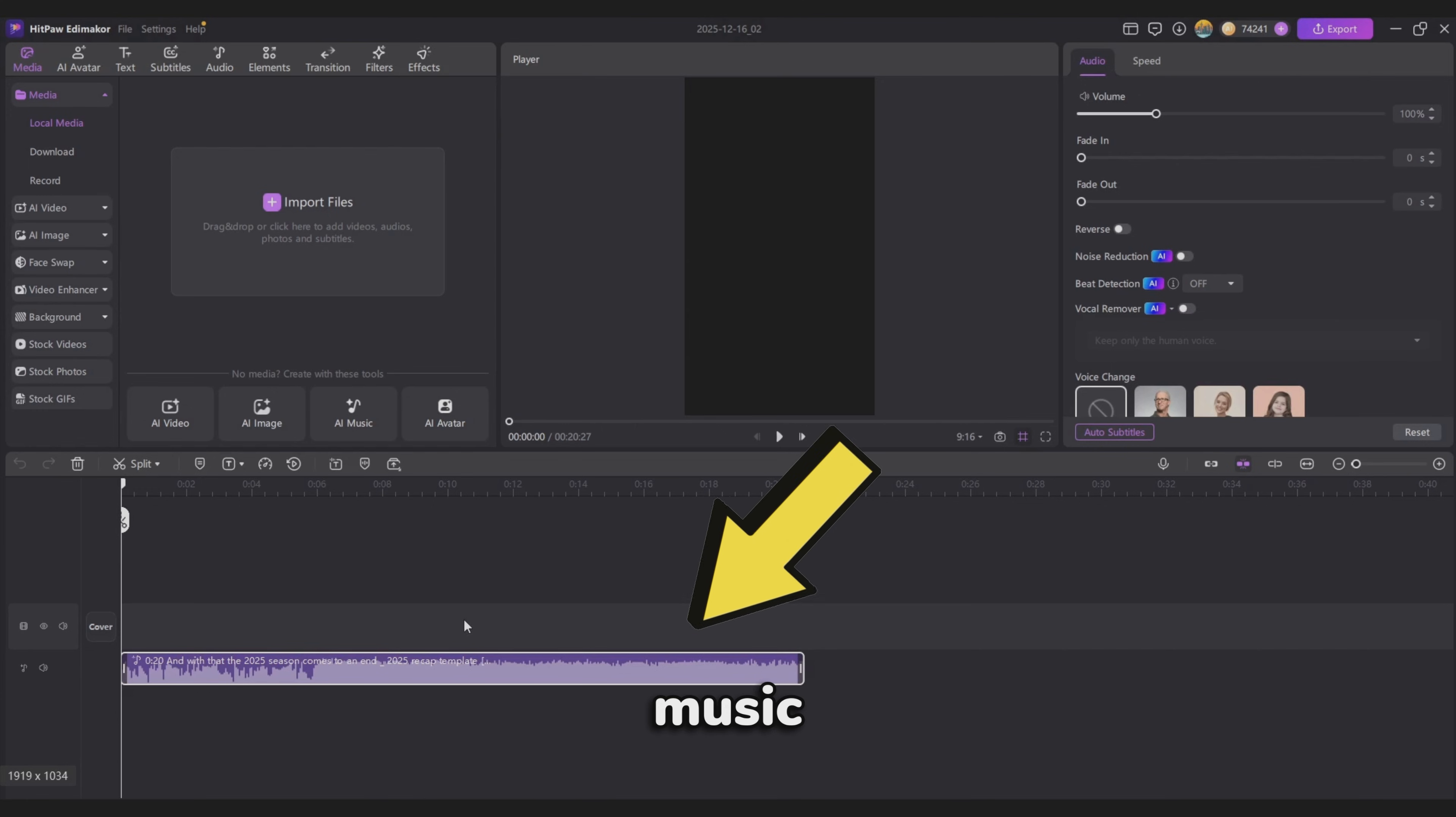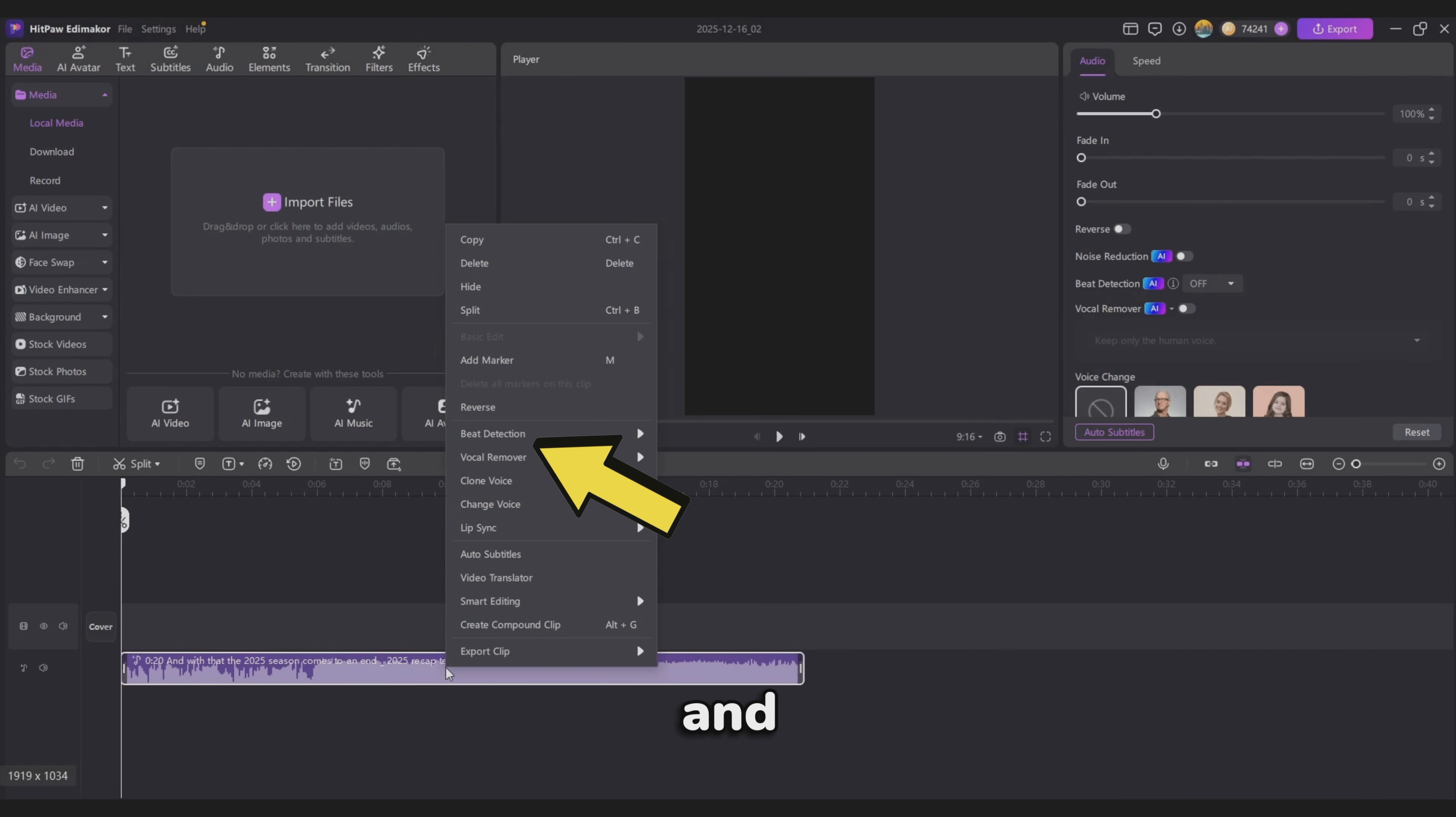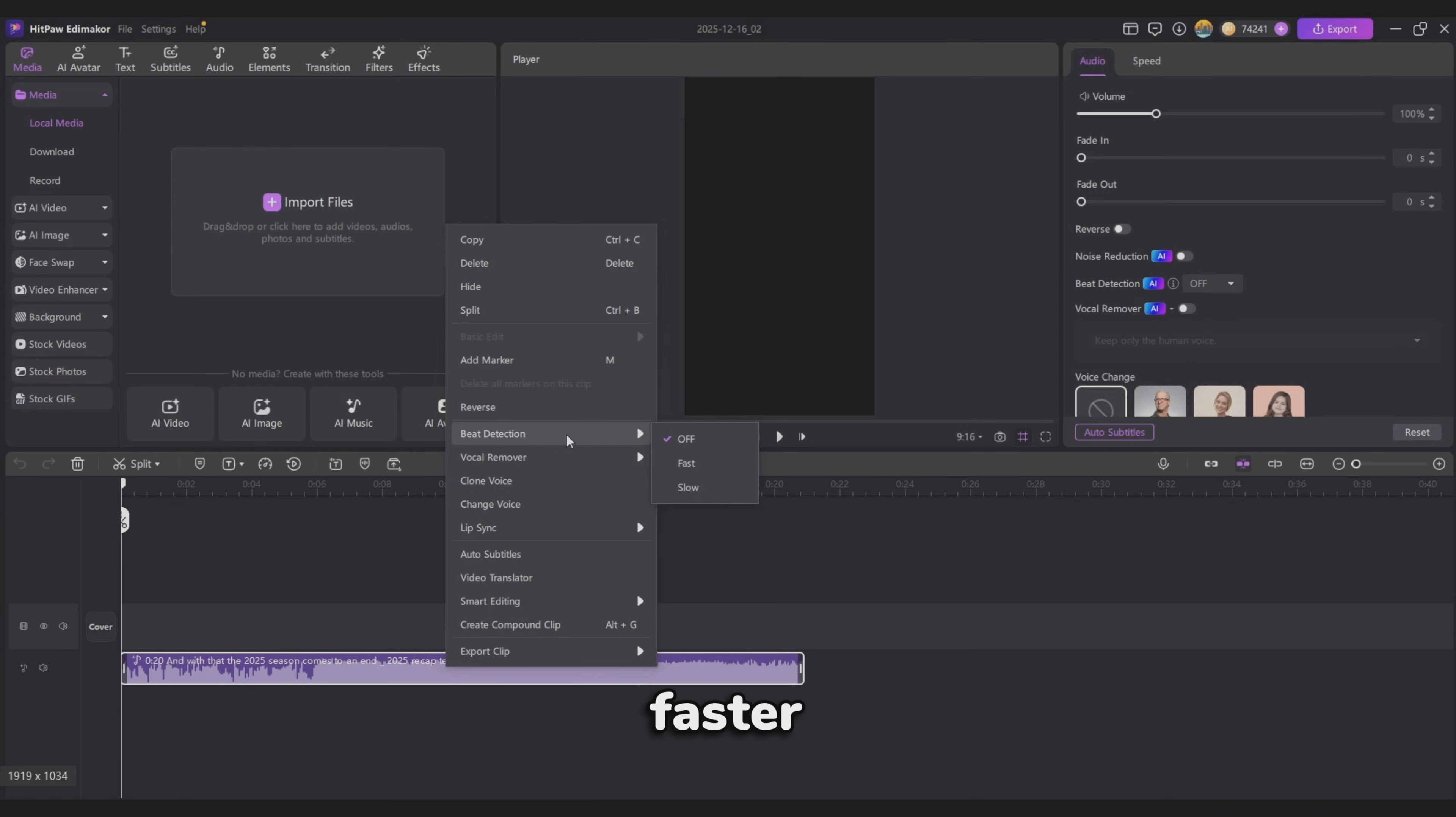Drag the music onto the timeline, then right-click it and select Beat Detection. For a faster pace, choose the fast version.